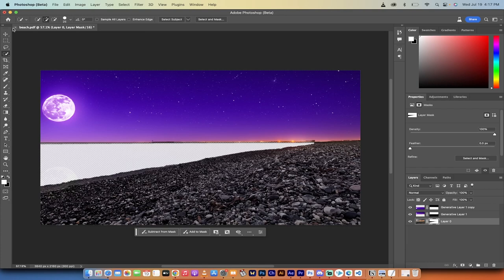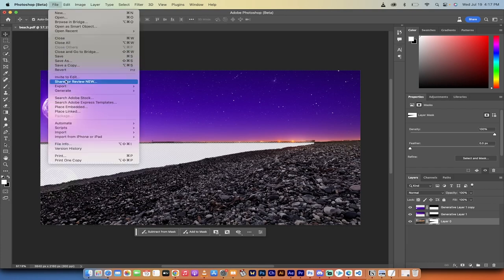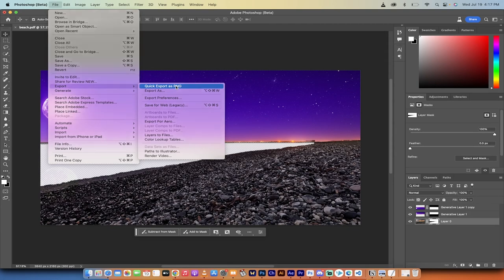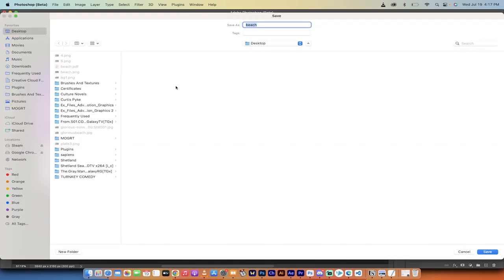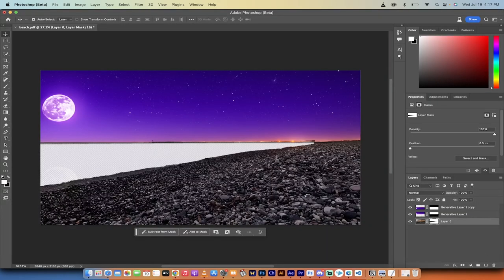Now go to File > Export, and export as PNG — this cannot be a JPEG because it has a transparent background. That transparency is where the hole in the image is, which is where the water will go. I'll name it 'beach transparent,' save it to the desktop, and click Save.